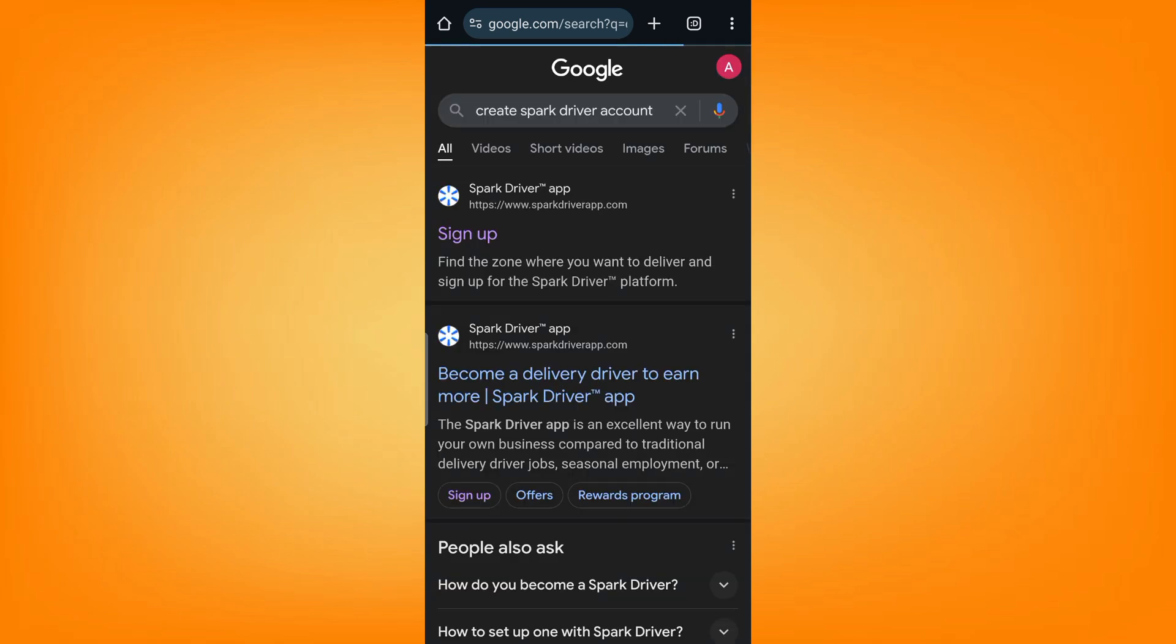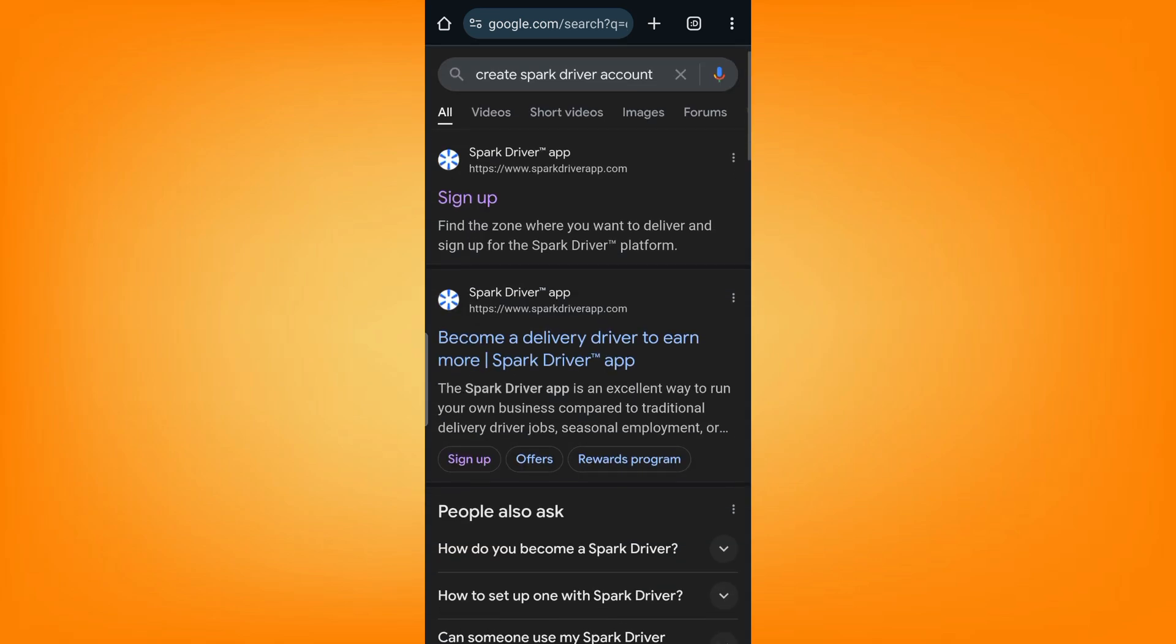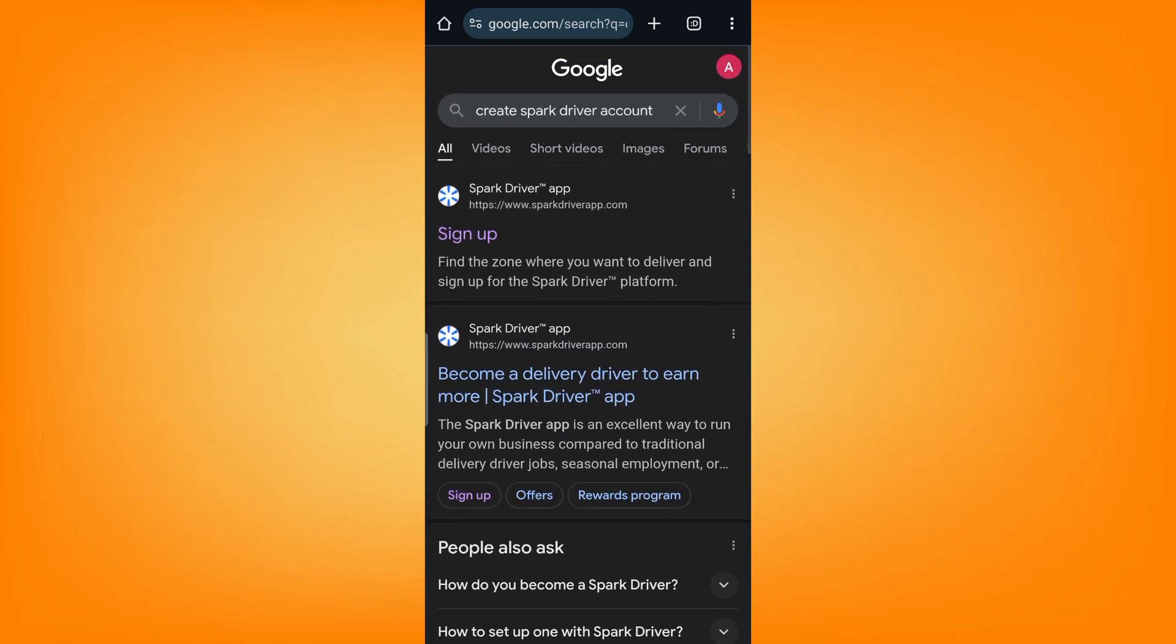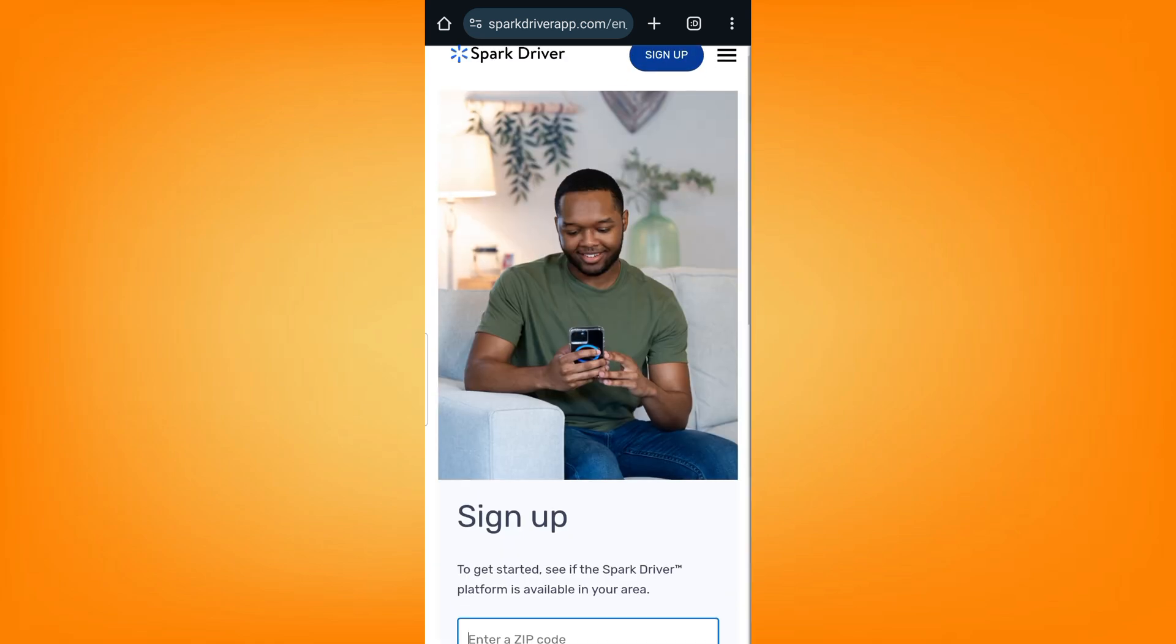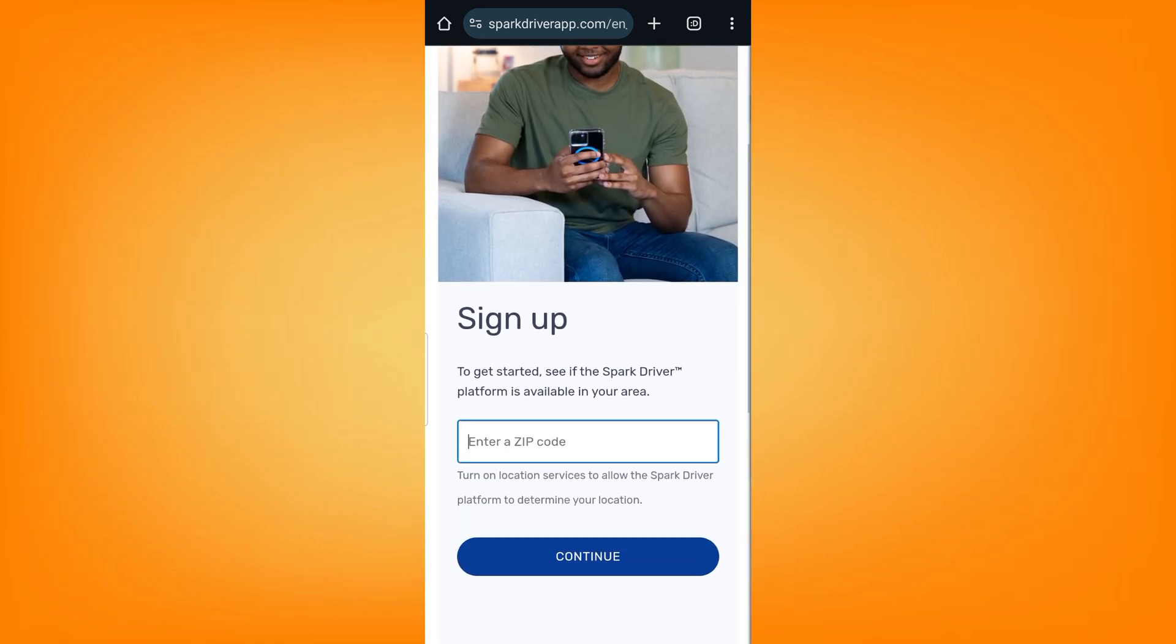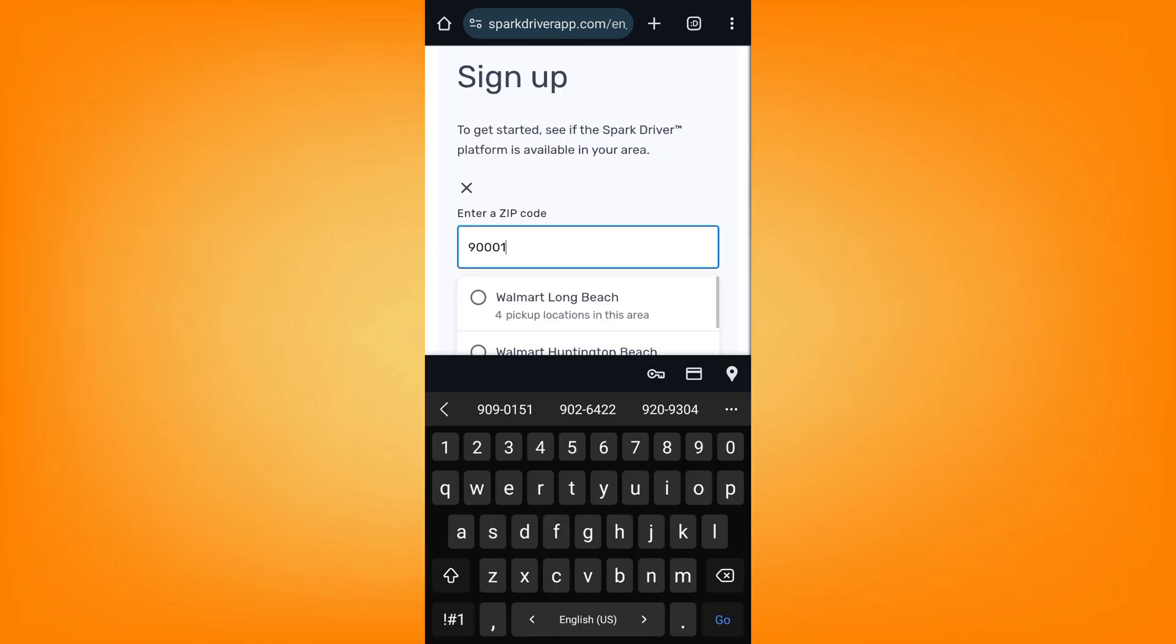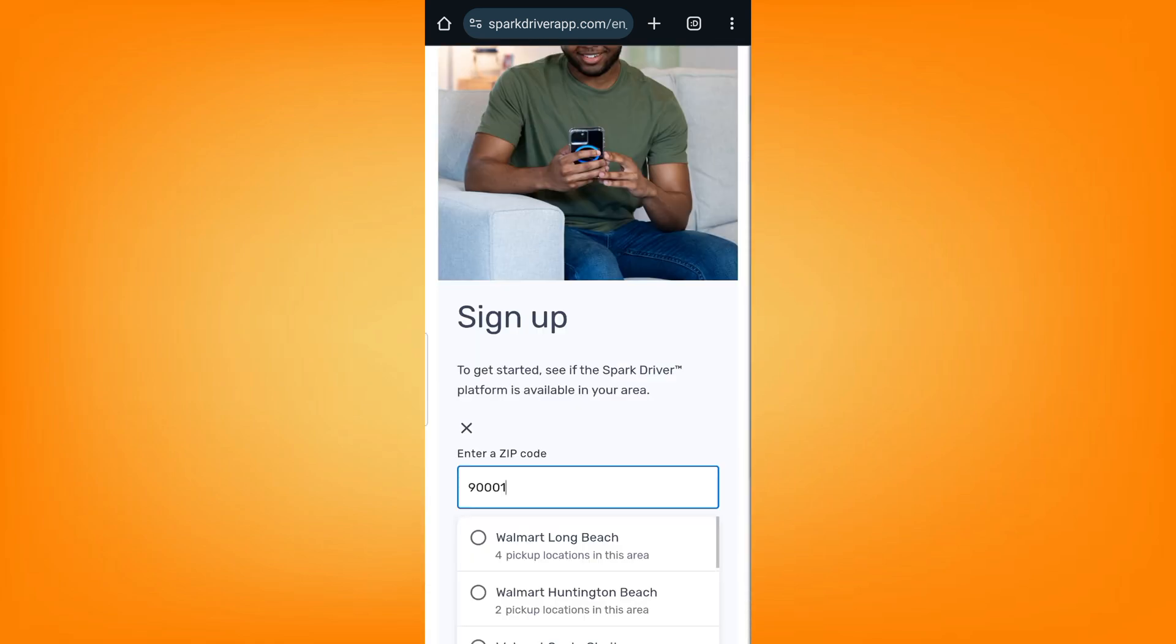Now the first result, go ahead and click on sign up. The web page of Spark Driver sign up will open up for you as you can see.